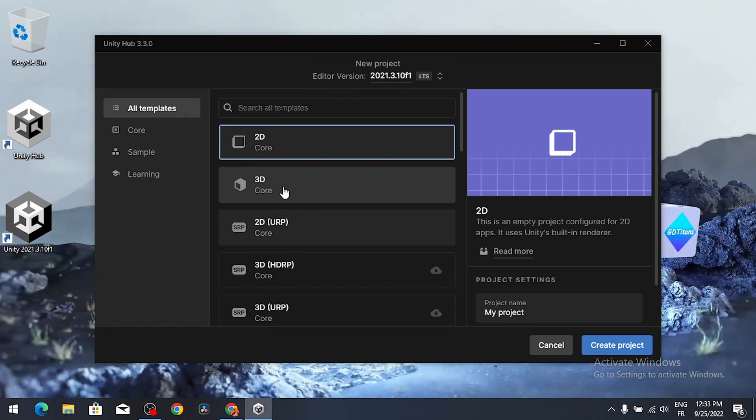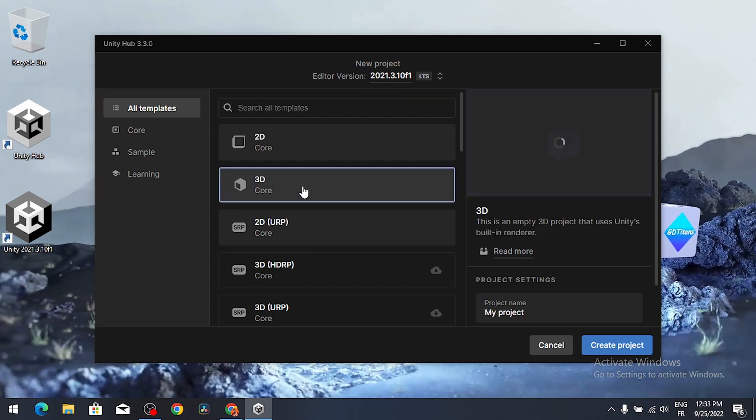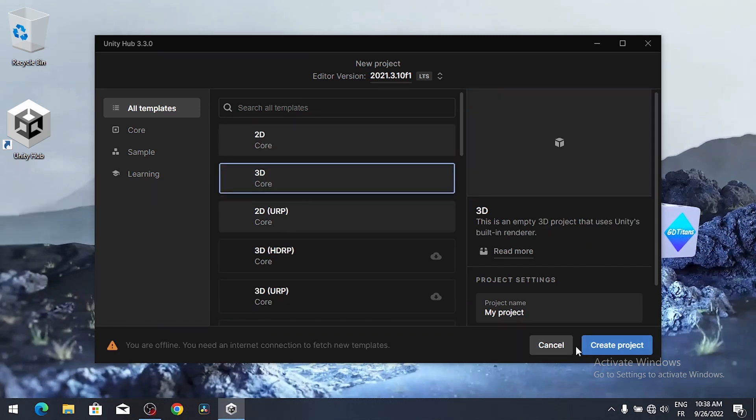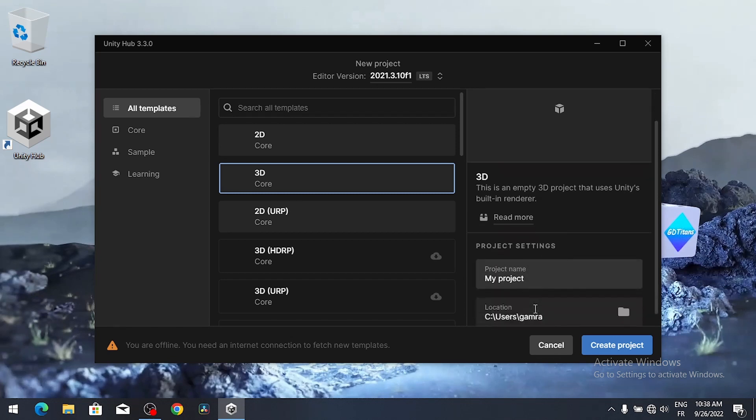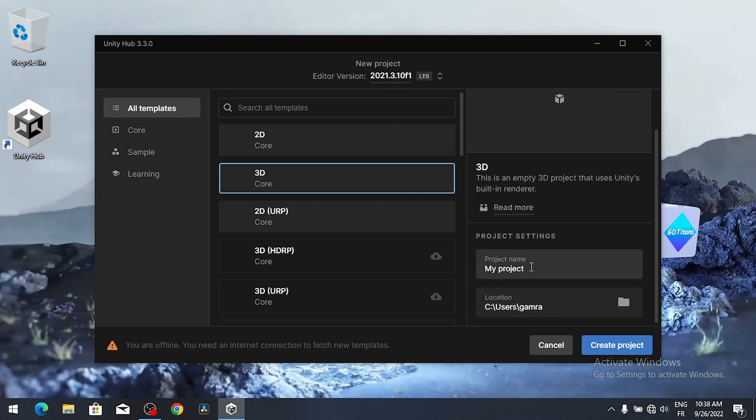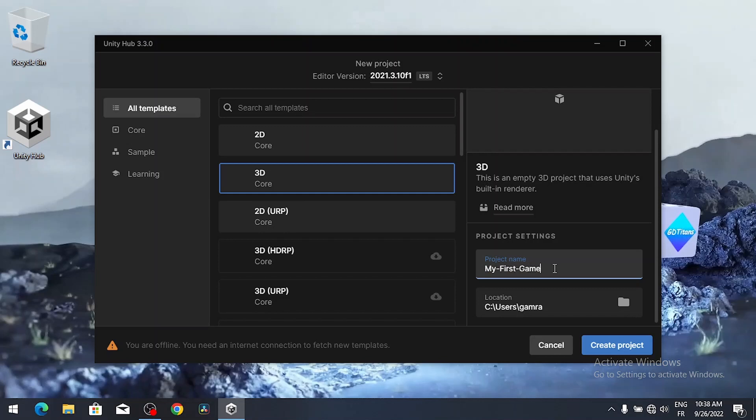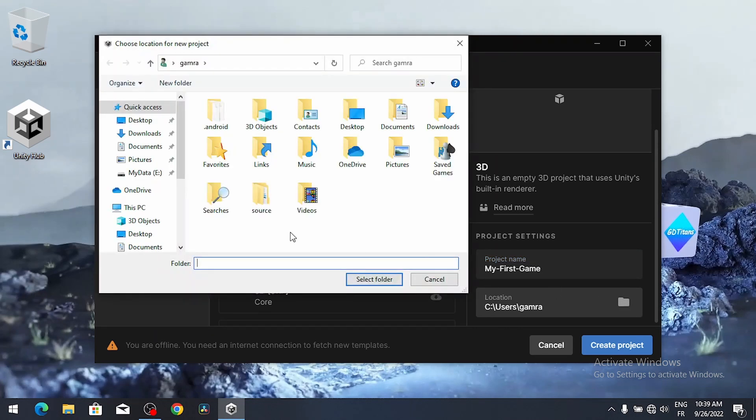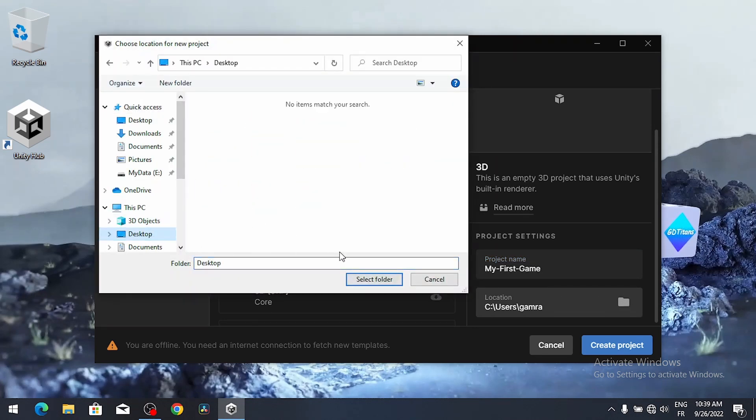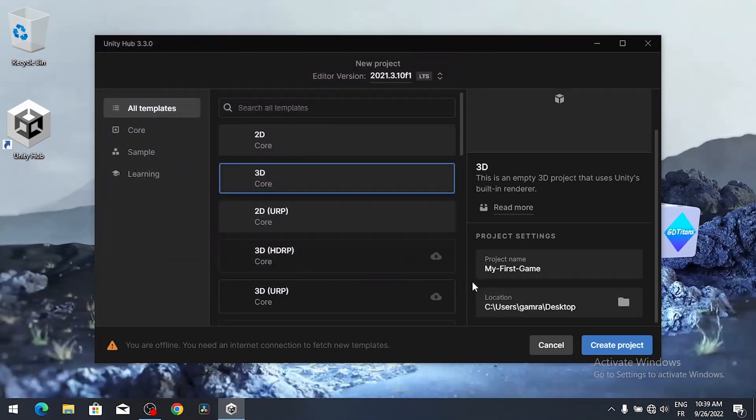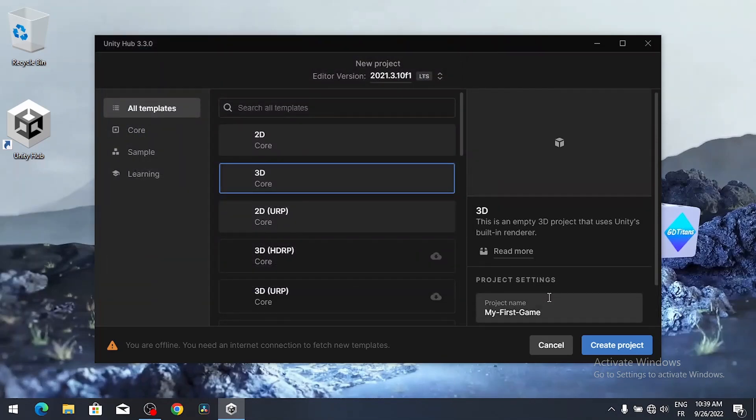Here we have few settings to change, like the name of the project. I'm gonna change it to my first game. You could set a location by selecting this icon. I'm gonna put it on my desktop and let's select the folder. Finally we can create our project using this button, create project.